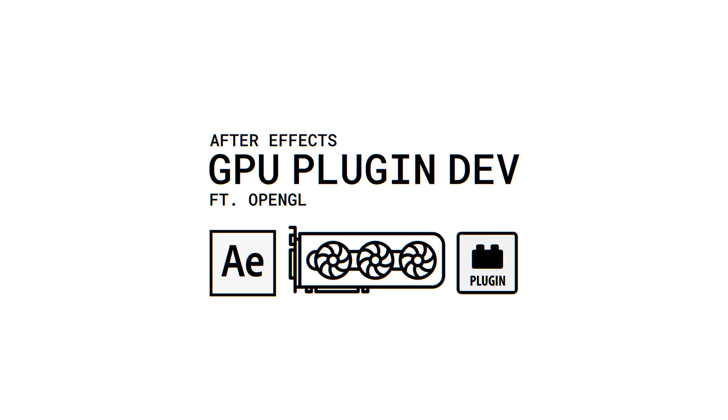Hi and welcome to the plugin development series part 4. Today we're talking about the GPU, which is very exciting.